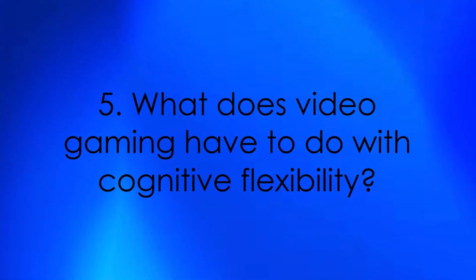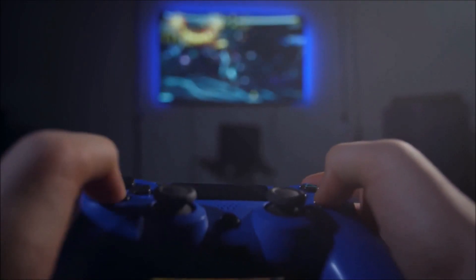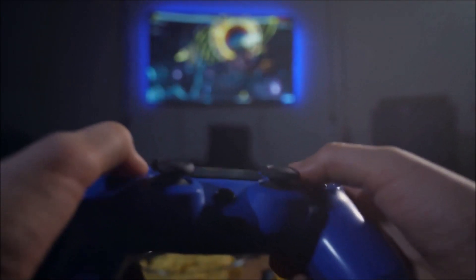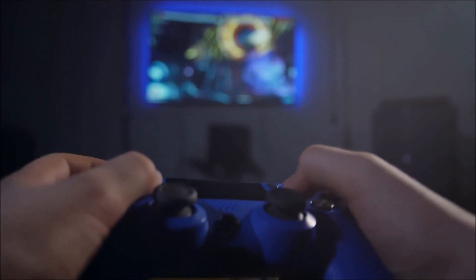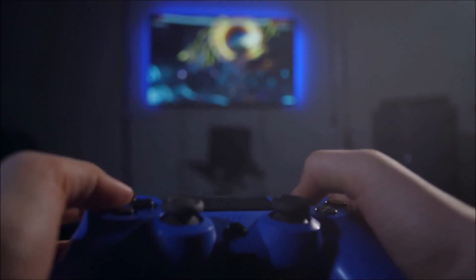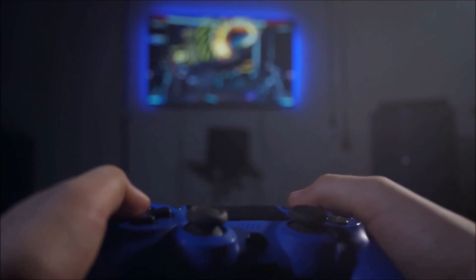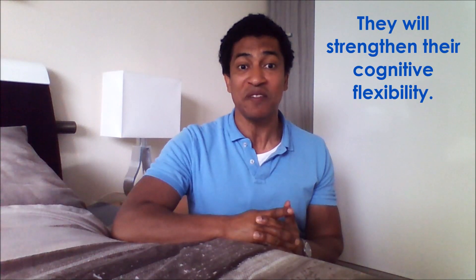What does video gaming have to do with cognitive flexibility? Dutch researchers have conducted studies on cognitive flexibility and video games. They observed that players of first-person shooter games such as Call of Duty or Battlefield exhibited greater cognitive flexibility on a series of measures than did non-gamers. The researchers posit that harnessing the effect of such games could benefit various populations — specifically, letting the elderly and people with certain neuropsychiatric disorders play games like Call of Duty could strengthen their cognitive flexibility.